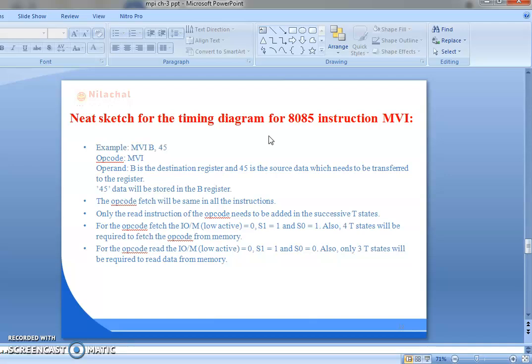For the operand read, IO/M bar is 0, S1 is 1 and S0 is 0. Only 3 T-states will be required to read the data from memory. So MVI instruction consists of 2 machine cycles: one is opcode fetching and the second one is the memory read machine cycle. First we will discuss about the opcode fetch machine cycle.